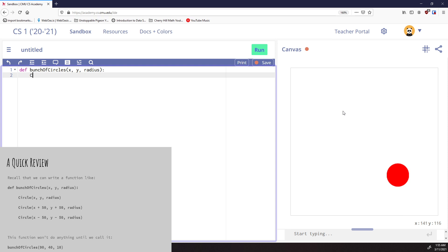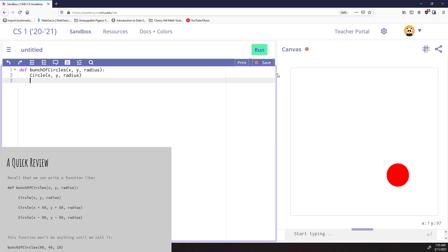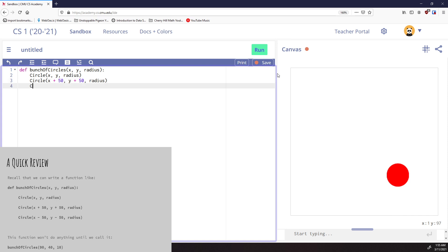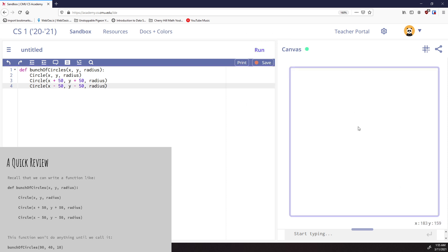When I hit enter it tabs me over, so I'm going to draw three circles. The first one is going to be exactly at x, y with whatever radius we put in. Then there's going to be a circle at x plus 50, y plus 50, also at radius. And I'm going to do x minus 50, y minus 50, also at radius. Let's run this and see what happens — exactly nothing, and that's expected.